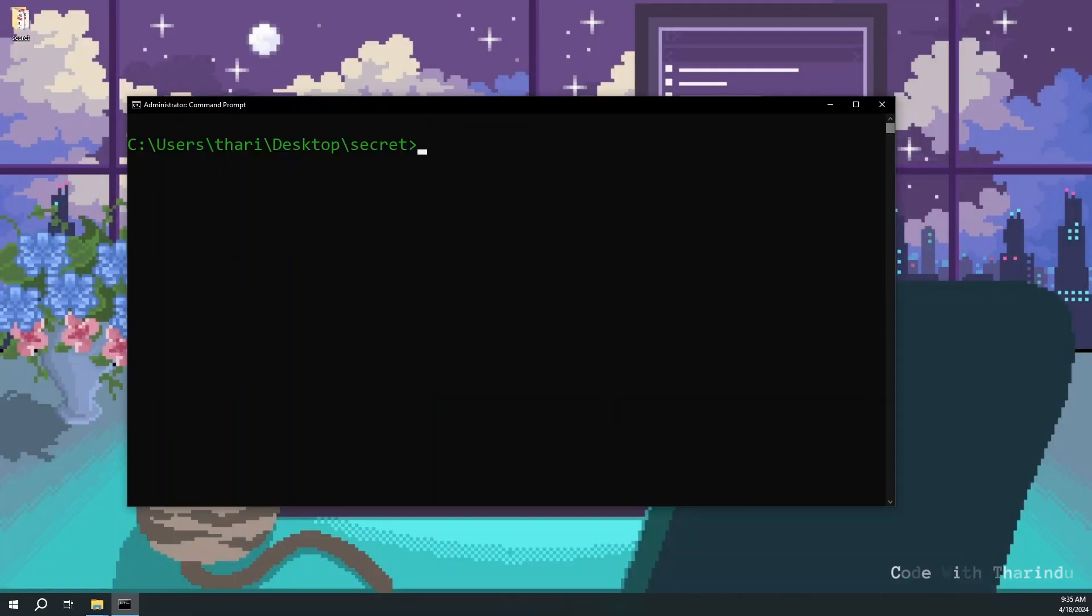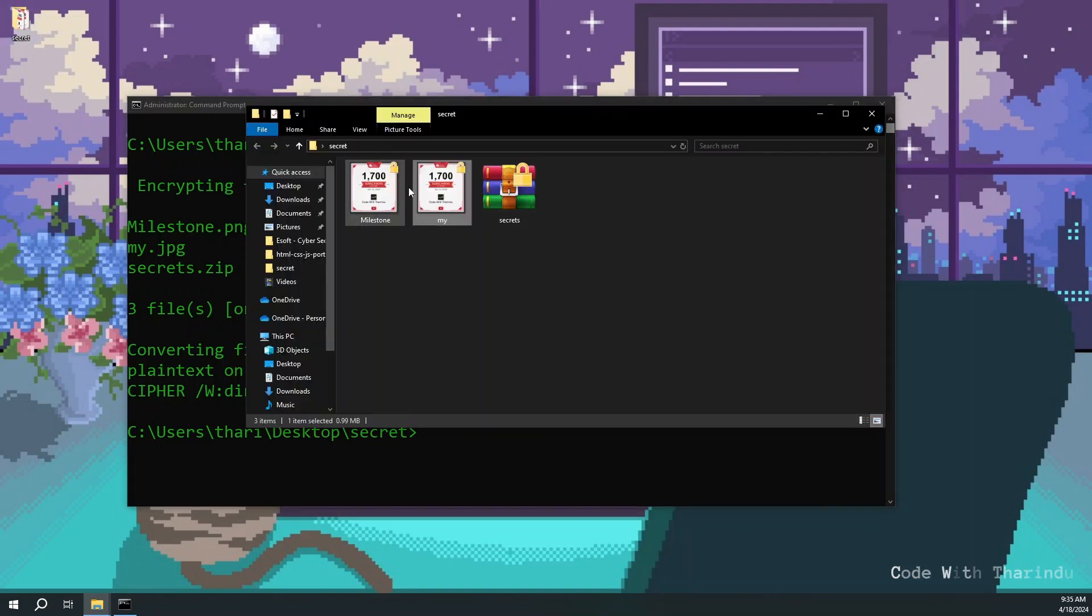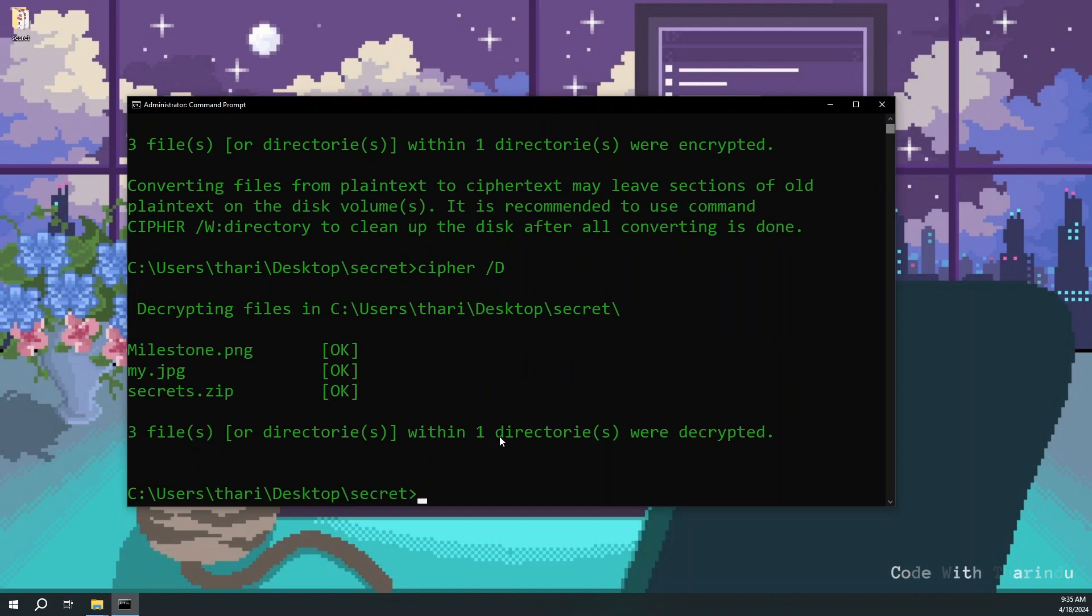This command can encrypt every file in the folder. Type cipher /e - it encrypts all the files in the folder. No one can open it. To decrypt it, type the same command but change letter e to d. It decrypts all the files.